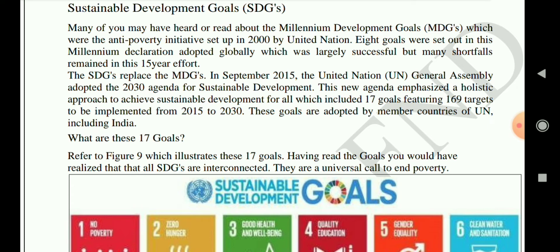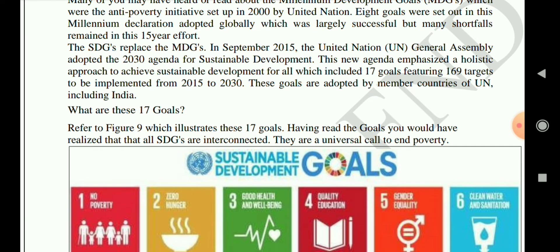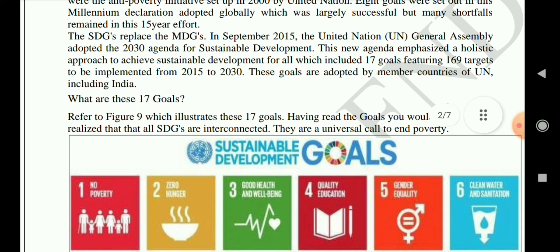The millennium development goals consisted of eight goals but ultimately failed, and after that the SDGs replaced the MDGs — sustainable development goals replaced millennium development goals. In September 2015, the United Nations General Assembly adopted the 2030 agenda for sustainable development goals. The new agenda emphasizes a holistic approach to achieve sustainable development for all, which includes 17 goals featuring 169 targets, implemented from 2015 to 2030.